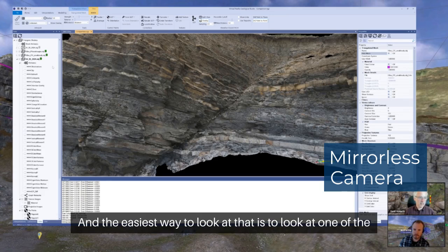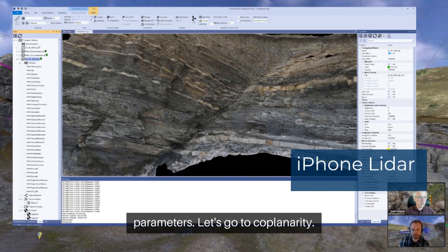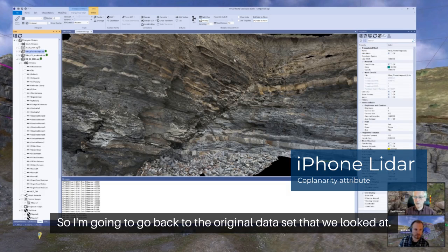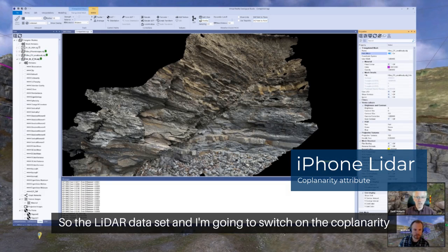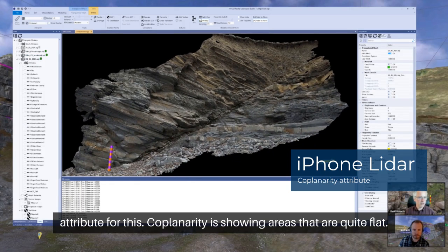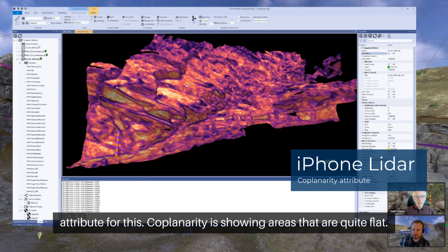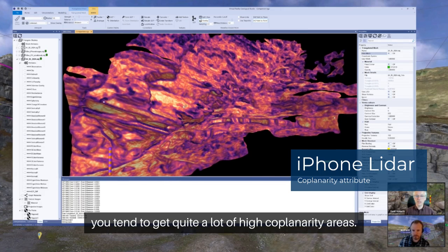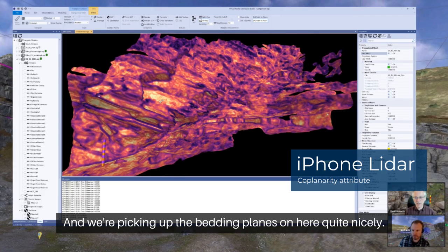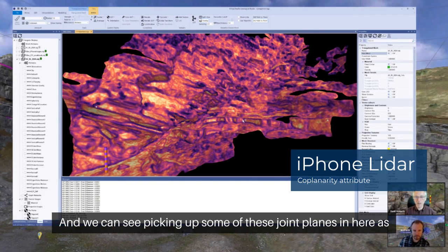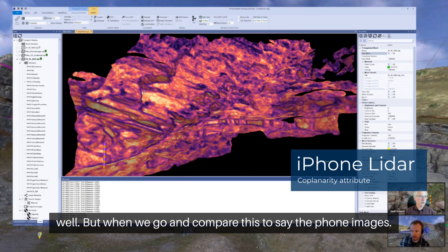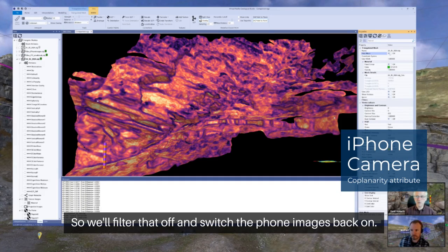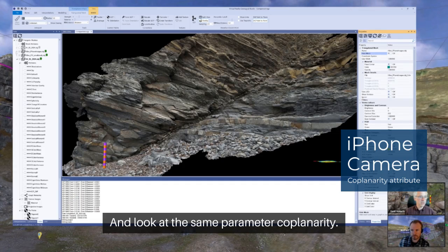The easiest way to look at that is to look at one of the parameters — let's go to coplanarity. I'm going to go back to the original LiDAR data set and switch on the coplanarity attribute. Coplanarity is showing areas that are quite flat. When you have a model that's quite smooth, you tend to get quite a lot of high coplanarity areas. We're picking up the bedding planes on here quite nicely, and picking up some of the joint planes as well.